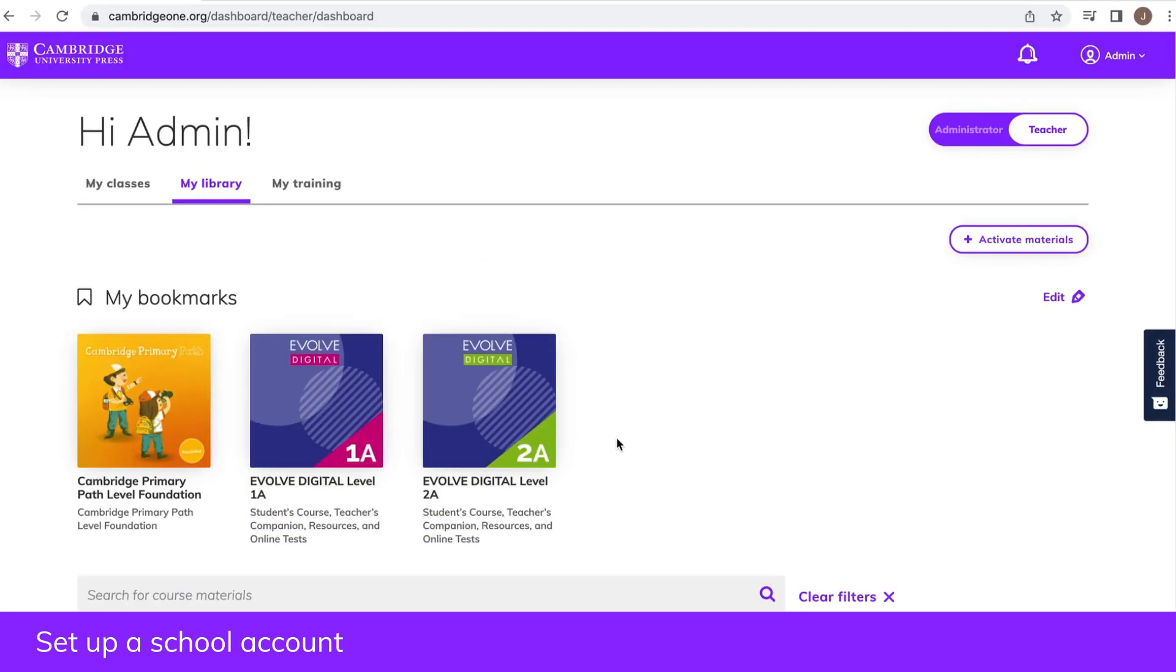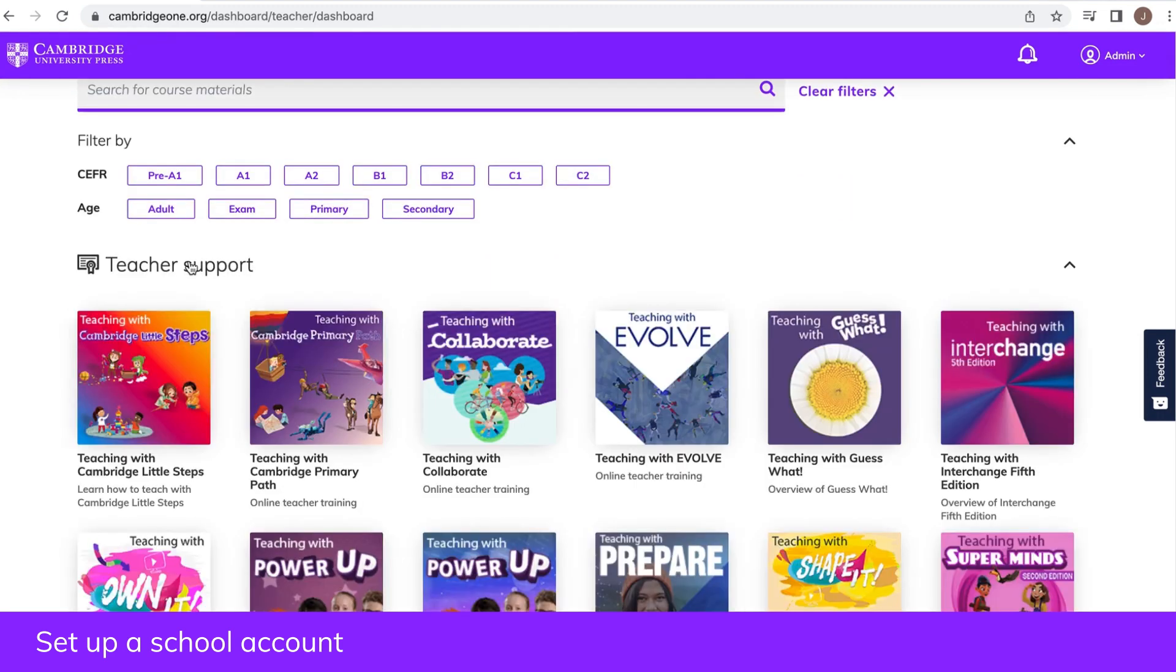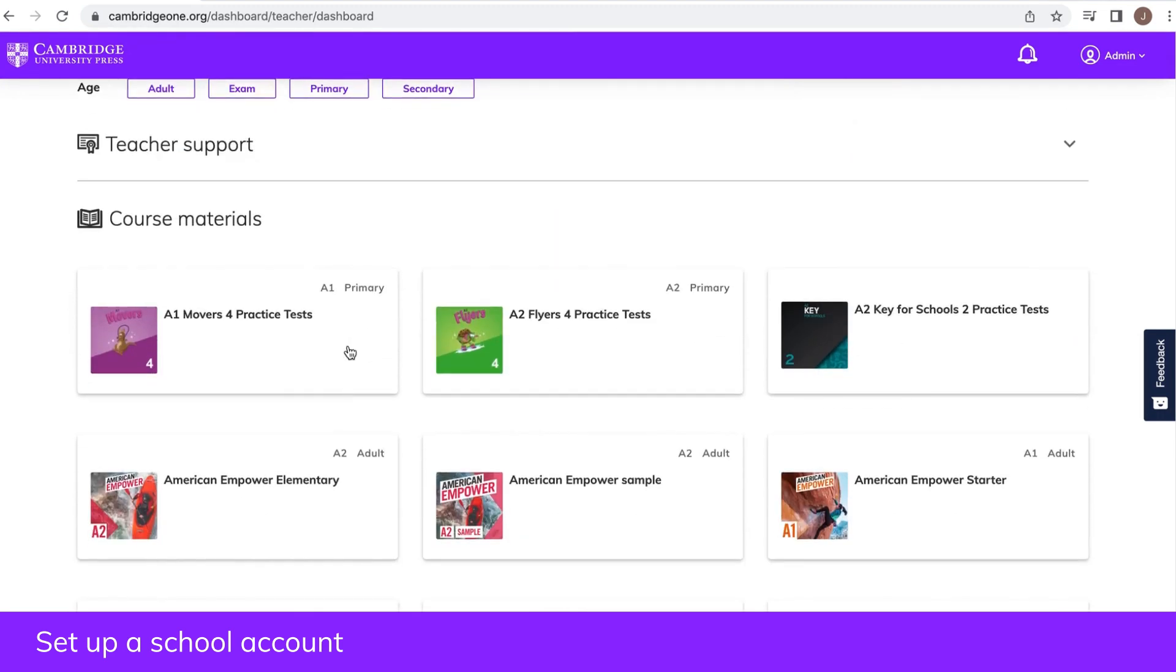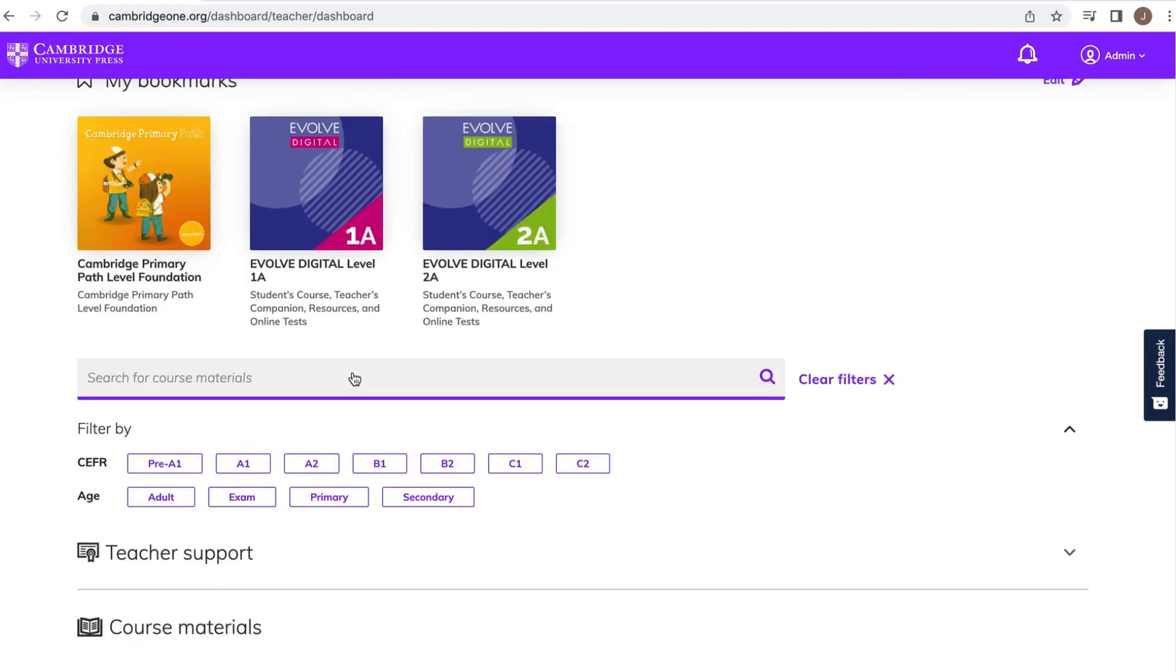You can easily switch between the administrator and teacher dashboards and use all the features available for teachers.